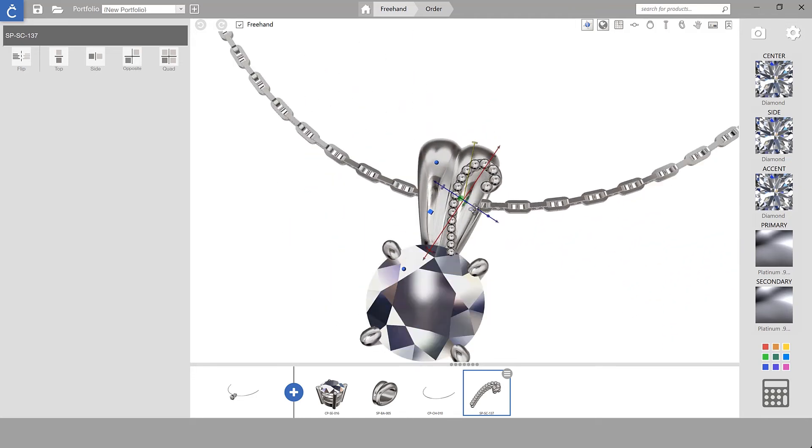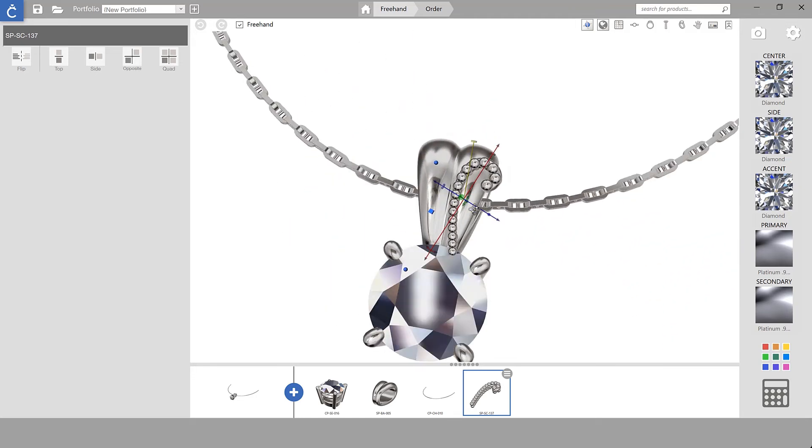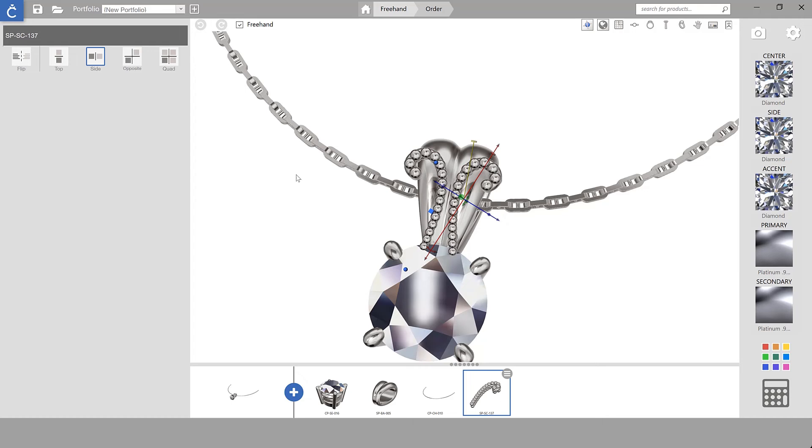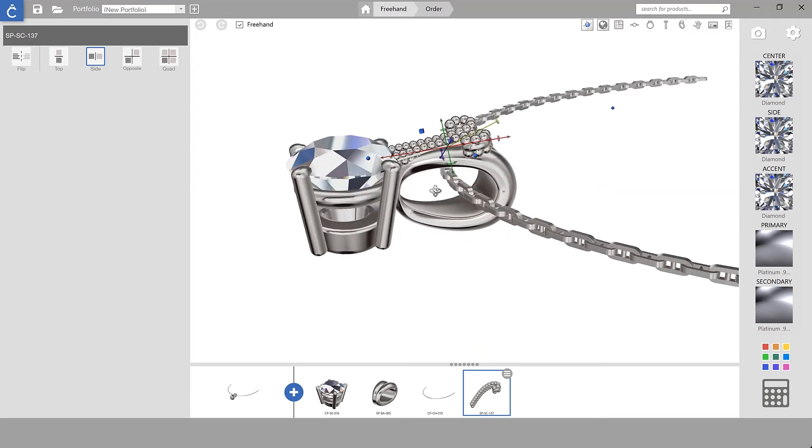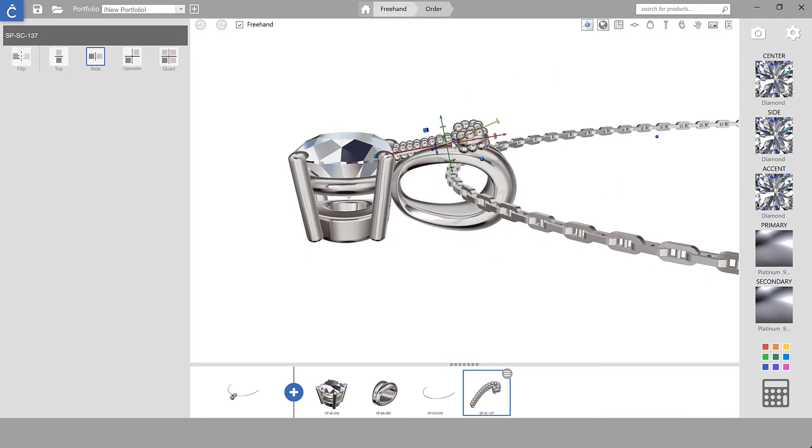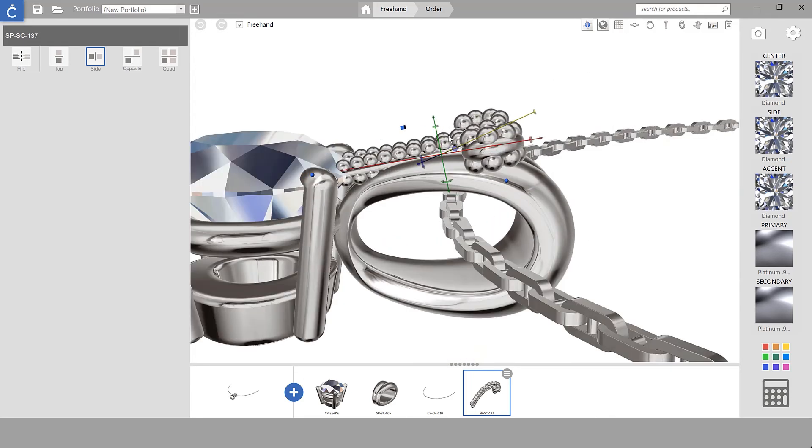Once I get the piece on the screen I can use all my other tools such as side mirror to add to my design and make it come together.